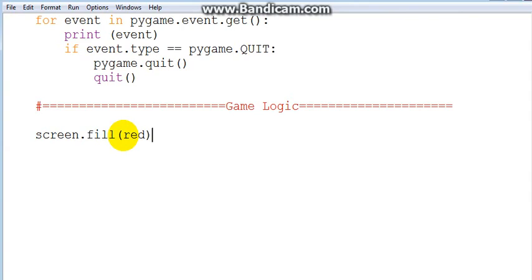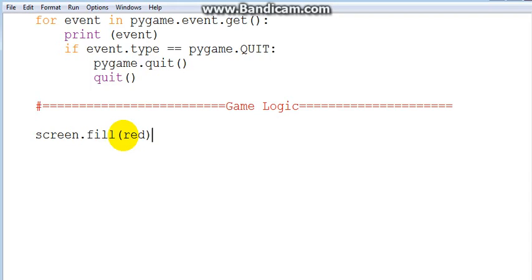The problem with this is it's not going to completely show our red because we're not updating our screen. Remember it starts with the black screen, then reaches the game logic and takes in the red color. To prevent a freezing black and red screen, we need to update our screen so the frames are being flipped many times and everything is up to date.